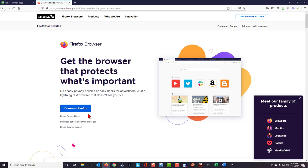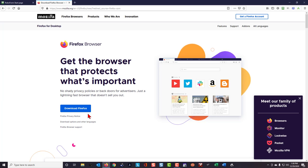Using other browsers will result in problems inputting answers or even reading questions at all. So only use Firefox for all of the work that you do in this course using My Class Text.